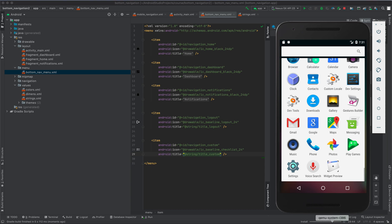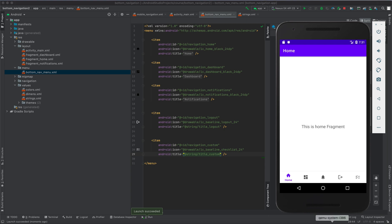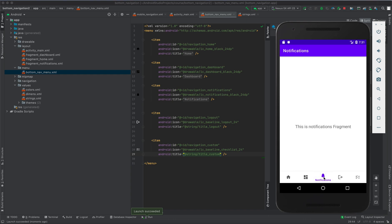The application is now installing. There we are — we have all our icons: home, dashboard, notification, and the two icons that we have just added. But they don't have listeners yet, so the next thing we are going to do is add the listeners.